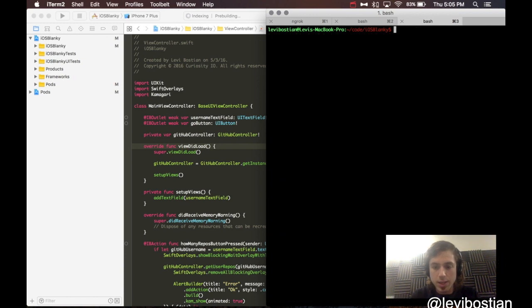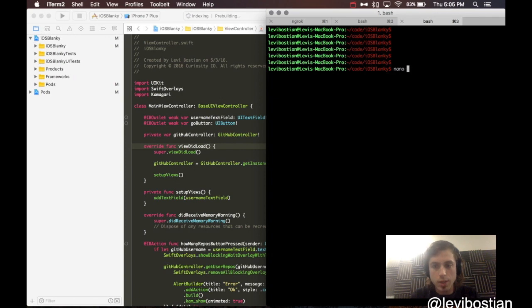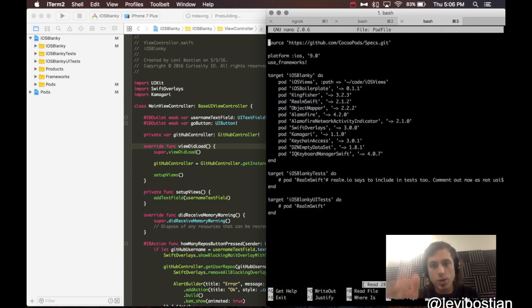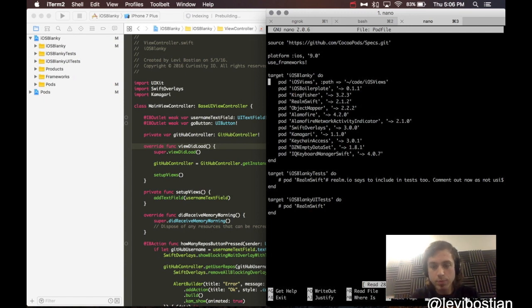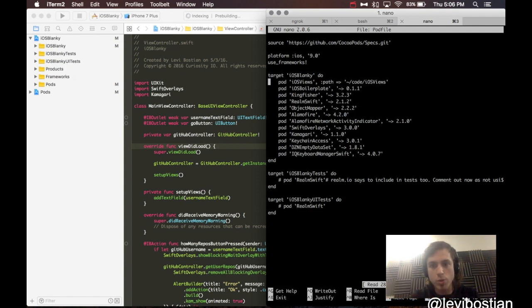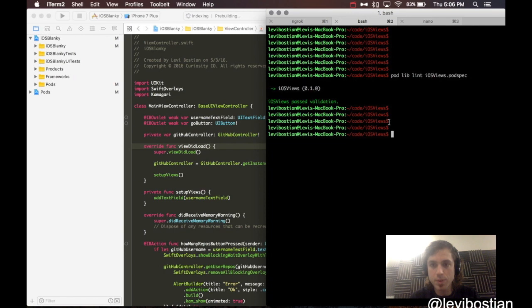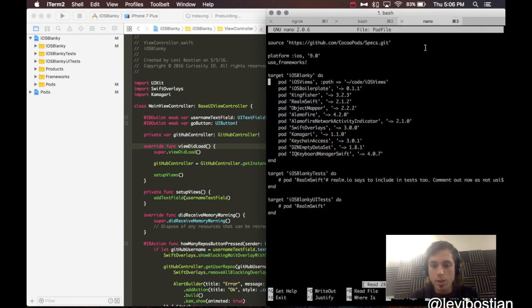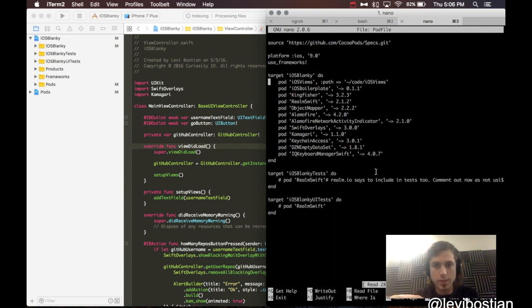There you go. So remember iOS blanky, the project that we were in here, that we deleted all of the code from. So I went into that. I am inside of that directory here, and I used nano, text editor, to go into pod file. And I actually added this line of code right here. Pod, iOS views, the name of the CocoaPods library. And I specify path equals my home directory, code, iOS views because that is where it's located.